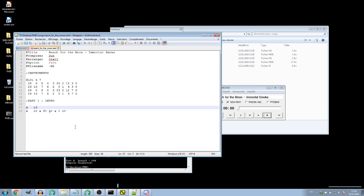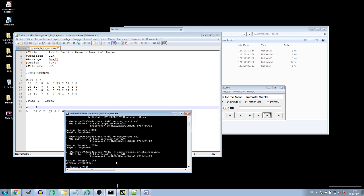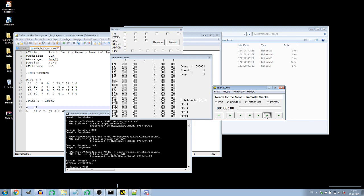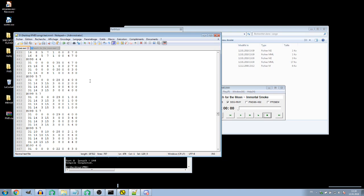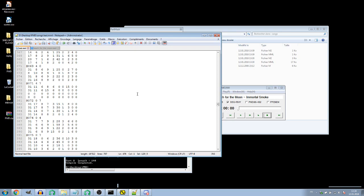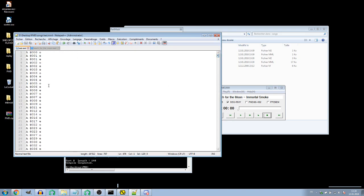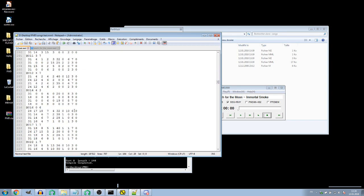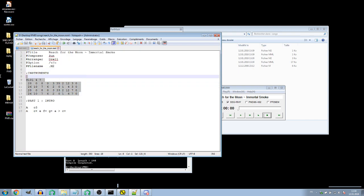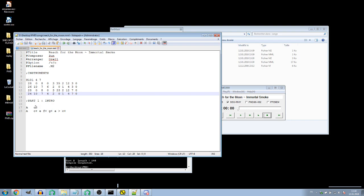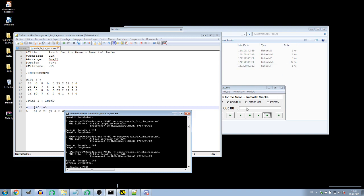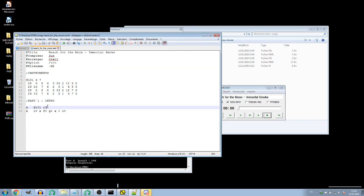To change the octave and decide which one to start with, use the 'O' command followed by the octave number. Let's test octave 3. We also have to actually tell channel A to use the instrument we chose — instrument number 12. With that set, it already sounds better, but now we have timing errors to fix.